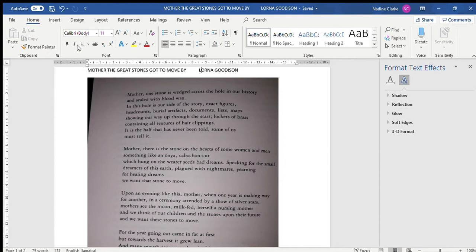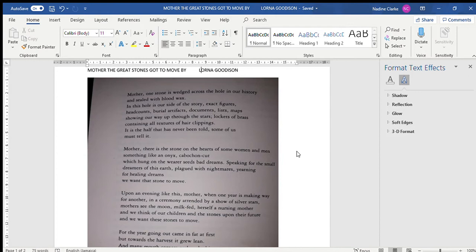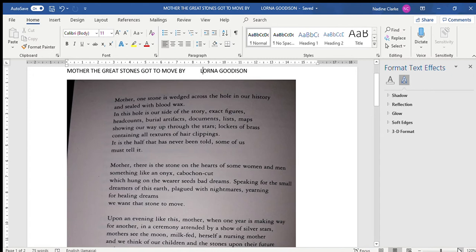Okay ladies, this is the final poem in our list of learning objectives: Mother the Great Stone Got to Move. I will be reading it first and following that I will do a critique of some of the points.